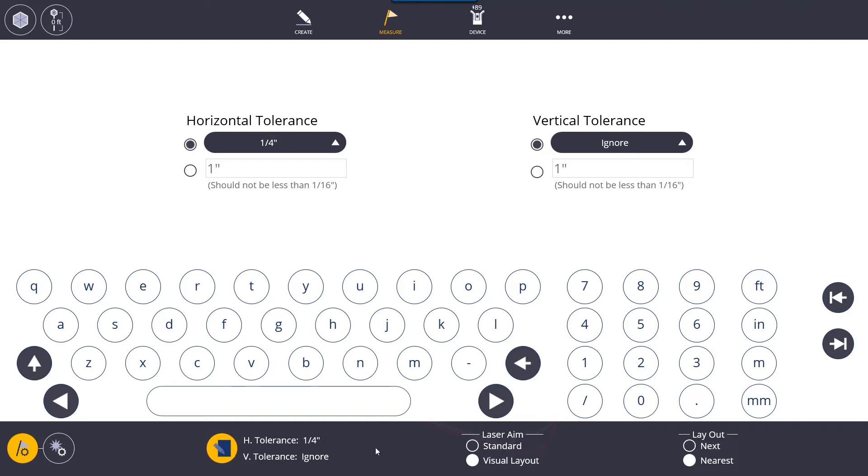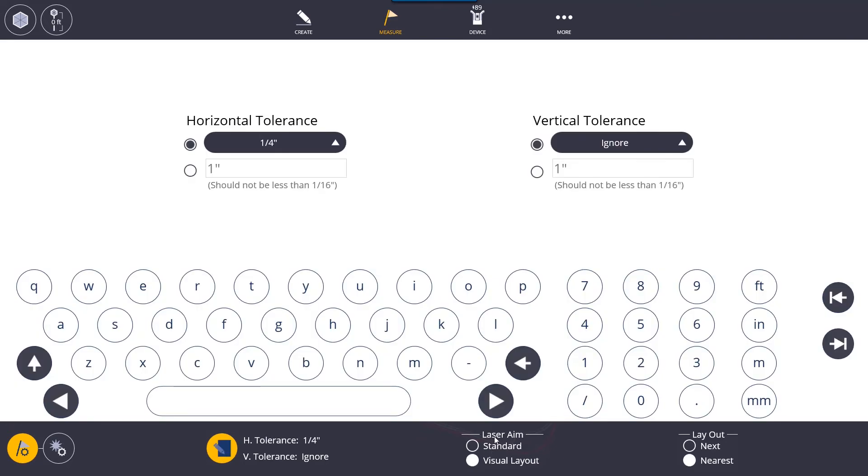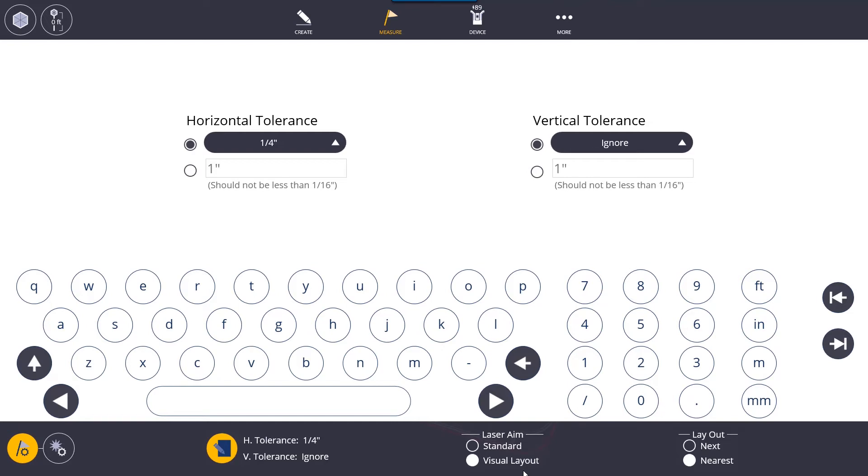Down here we also have laser aim so there's standard and visual layout. Normally you will just keep this on visual layout you won't change it to standard. The difference between these two is that visual layout will adjust for any difference in elevation when you are using the laser. So when you're laying out with the laser and let's say the floor is uneven, the robot will automatically adjust for the uneven floor and it will get you the correct location of that point even if the actual level of it is off.